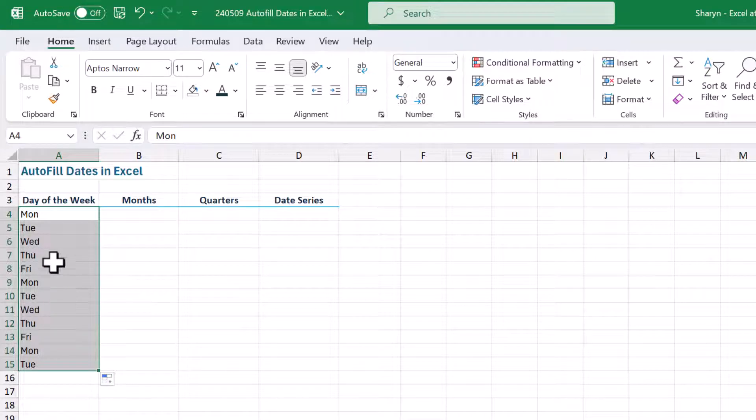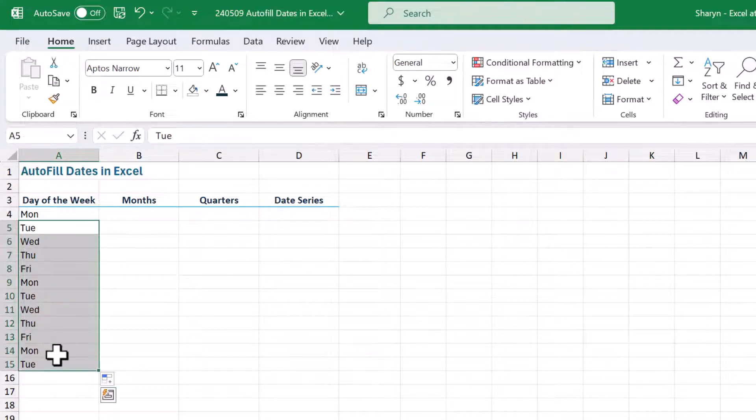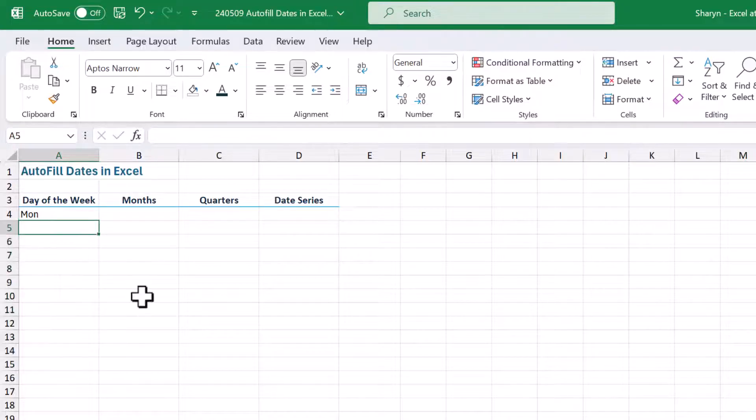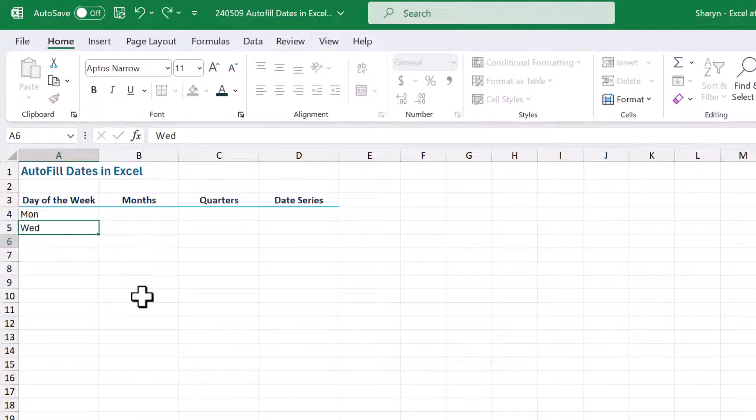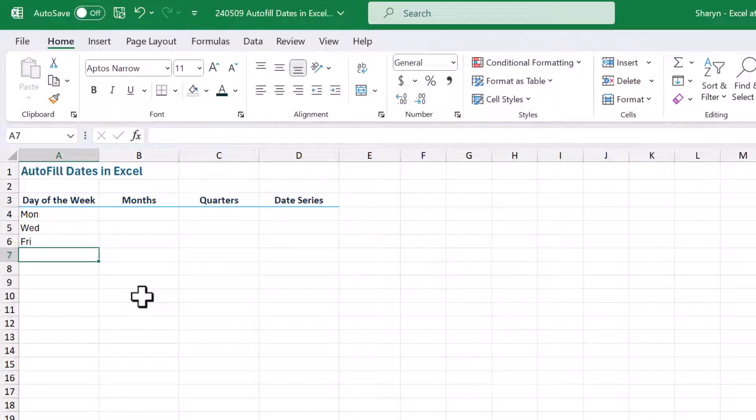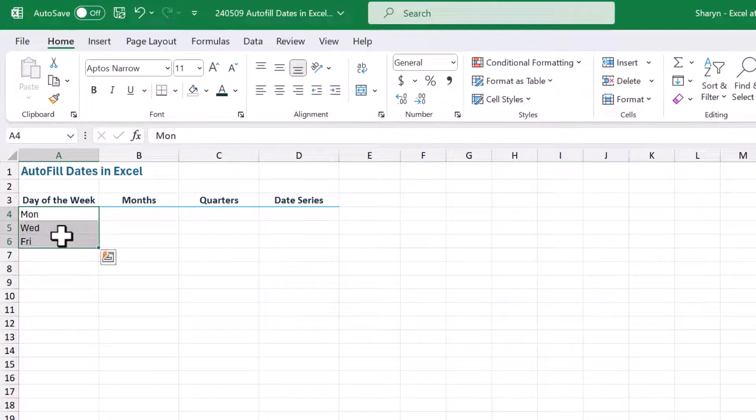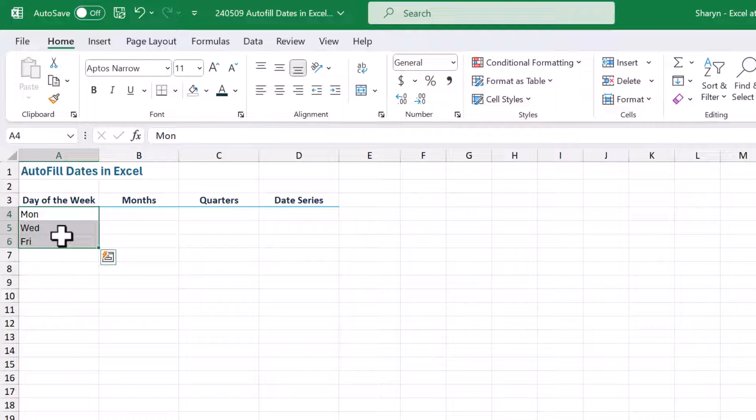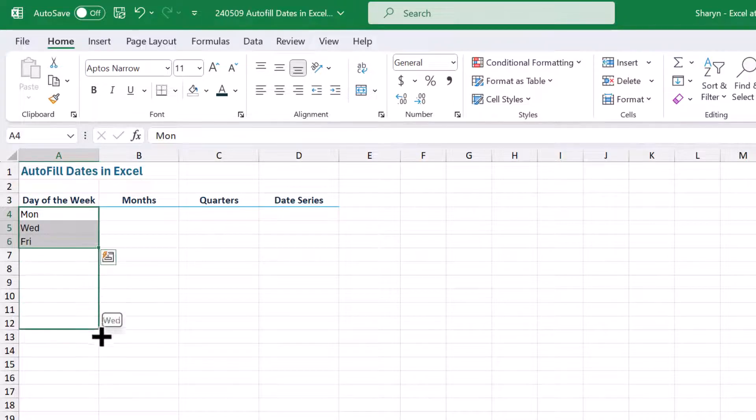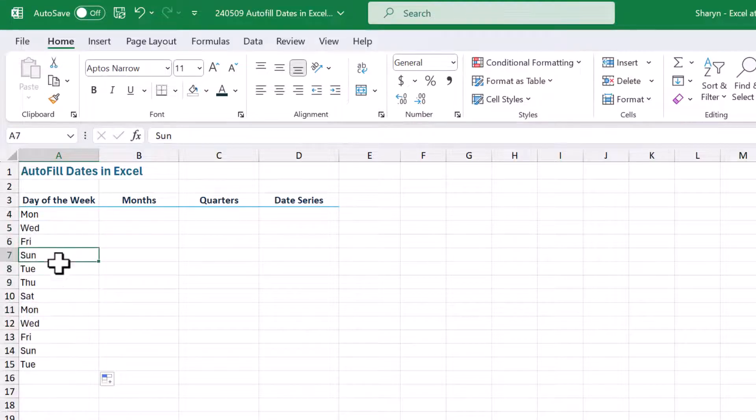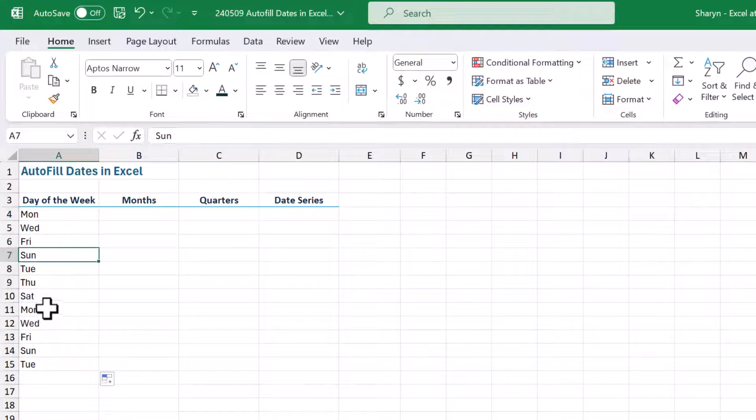But it does even more than this, watch this. If I come up here, take this out, and I do every second day. So let's do Wed, Fri, Monday, Wednesday, Friday. Now I'm going to highlight over the series. So I'm asking Excel to create a list of every second day. So you create the list first, as you want the series to be with every second day, and then use your autofill button and drag down. And now you'll see that you've got every second day in your list.